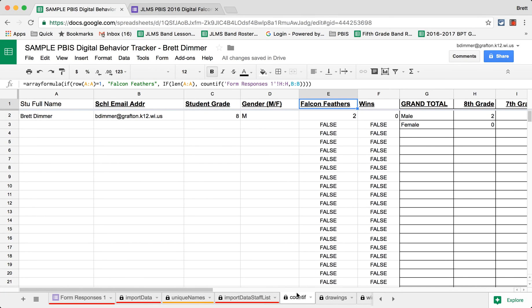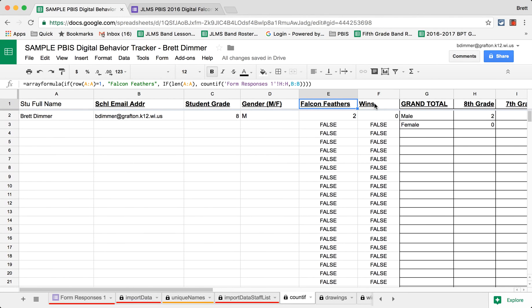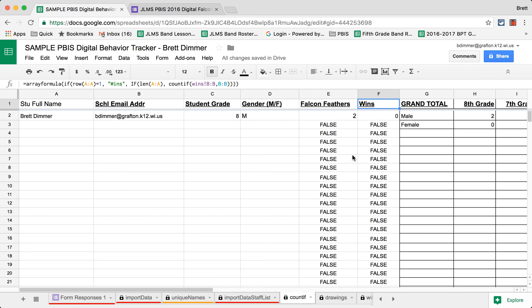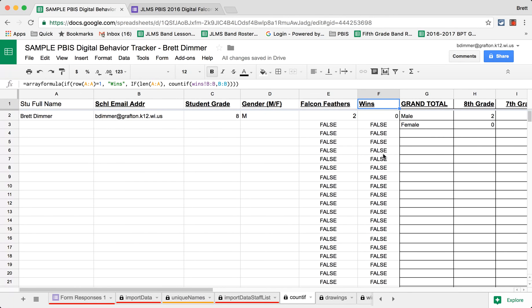And then there's another that we use for drawings. We have weekly drawings where students can win tickets or win prizes from their tickets. And using a COUNTIF here tells us how many times each student has won. And so it can be set up so that in the drawings area, a student can only win one time, then their name is pulled off the list, ensuring that as many students as possible are recognized.